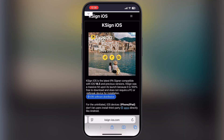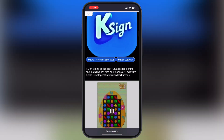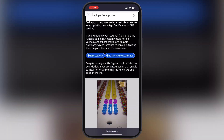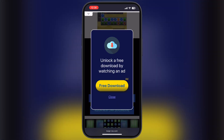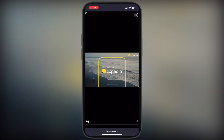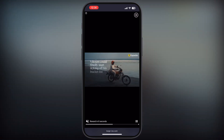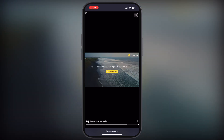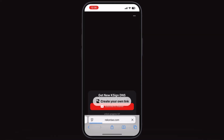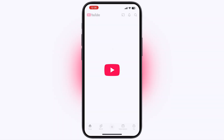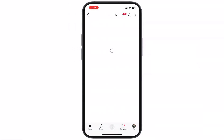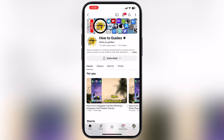Now visit the K-Sign website — link provided in the description. Scroll down and tap on the first K-Sign new DNS coin button, and watch the ad. After watching the ad, you will be directed here. Tap on the Subscribe to Channel button and subscribe to our channel.